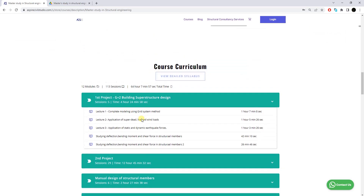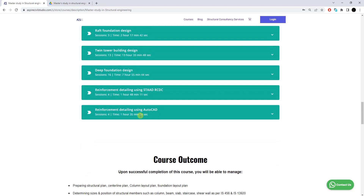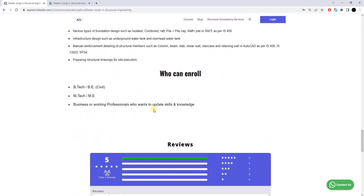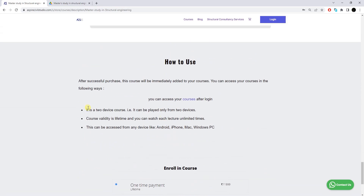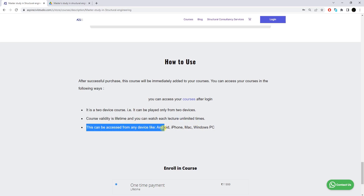In this section you can see the duration of each particular lecture, as well as the course outcomes — the things you will be able to manage after course completion. Once you purchase the course, you can access it from two devices at the same time, watch any lecture unlimited times, and the course validity is lifetime. The course can be accessed from any device including Android, iPhone, macOS, or Windows PC.